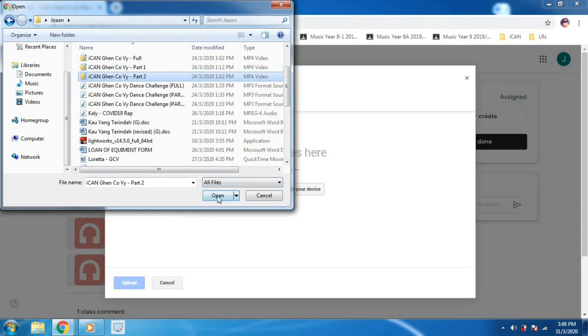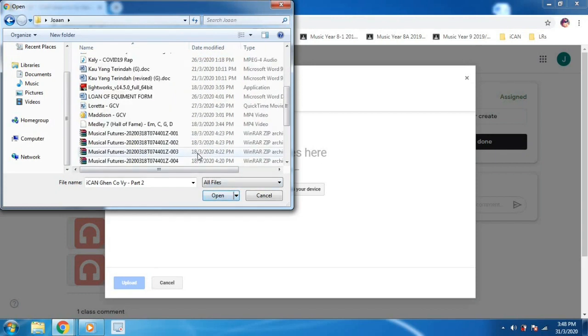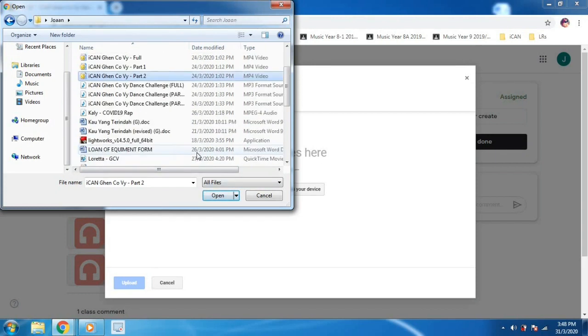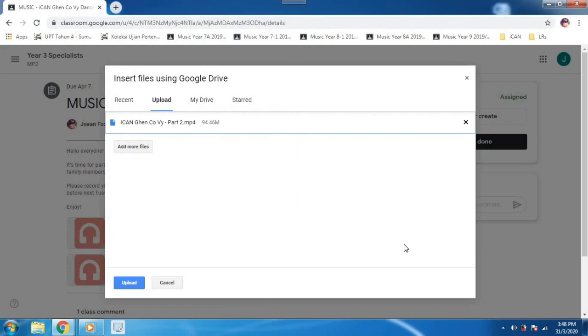Yep, that's the one. Click open and upload and wait for it to upload.